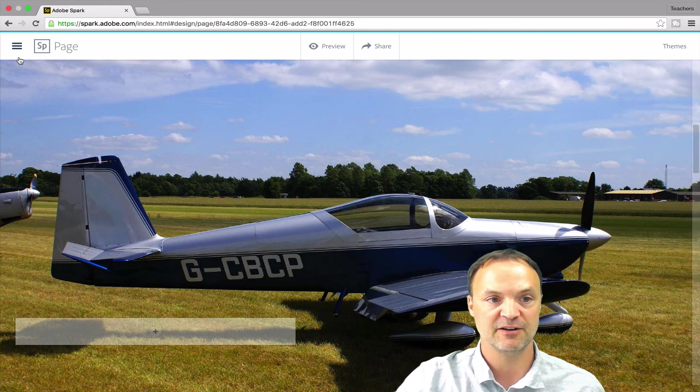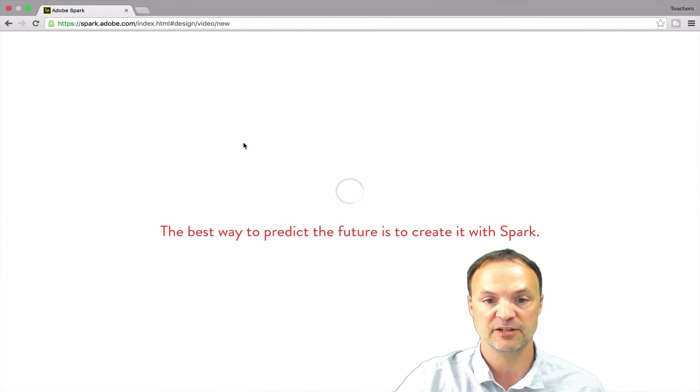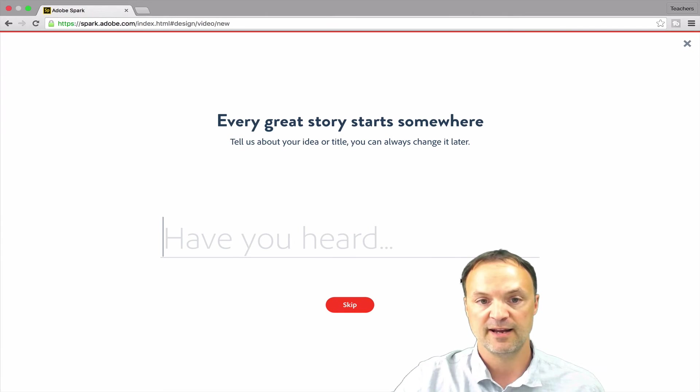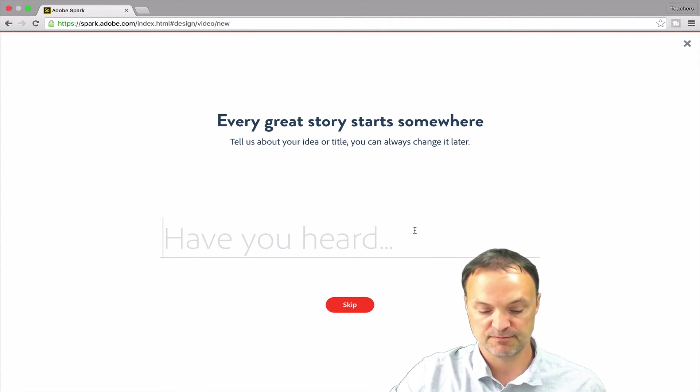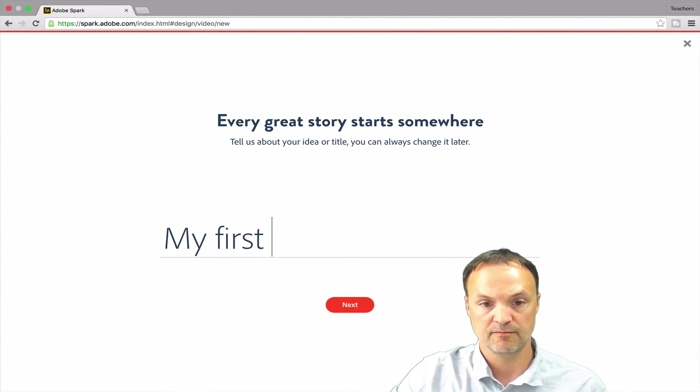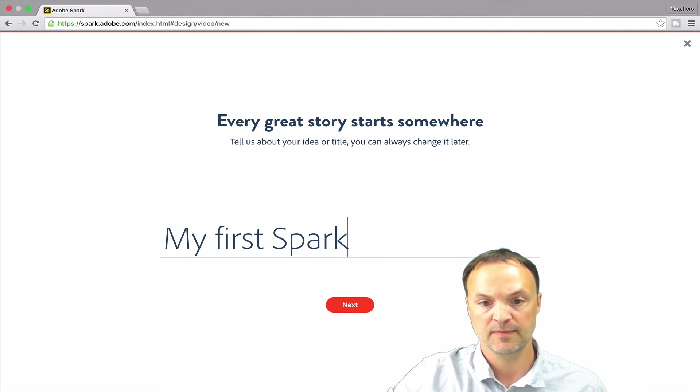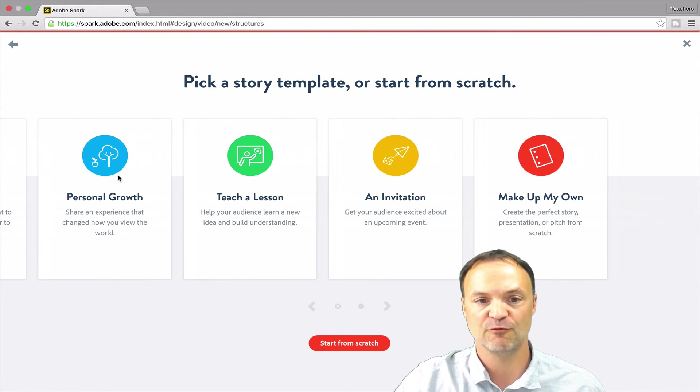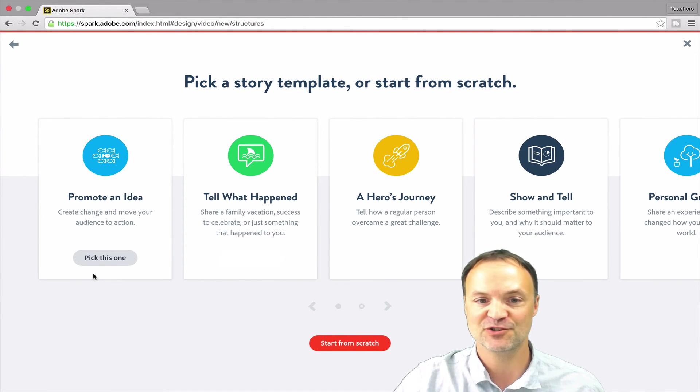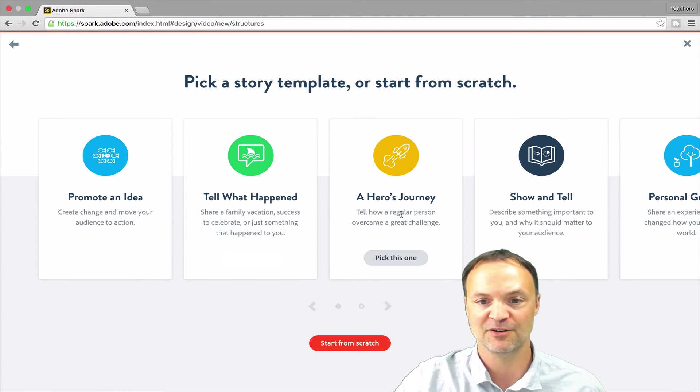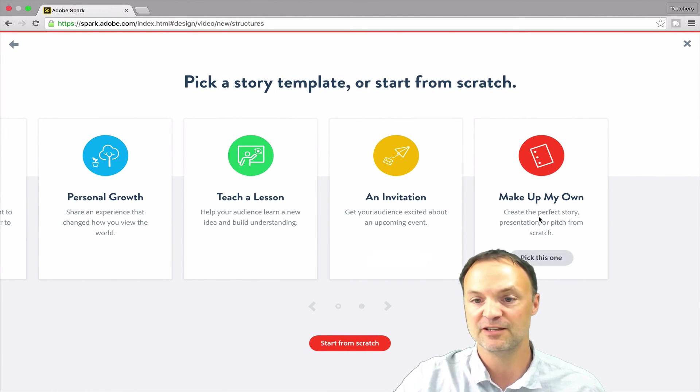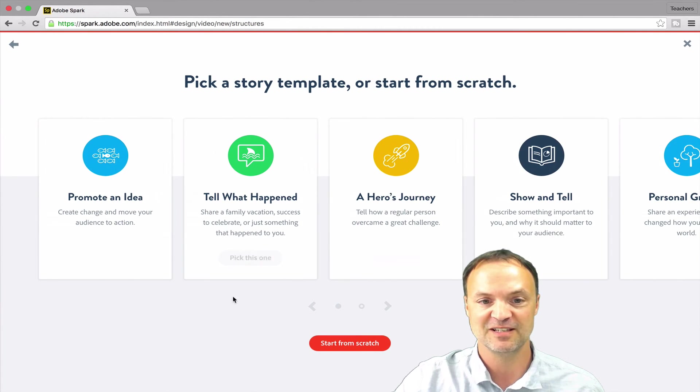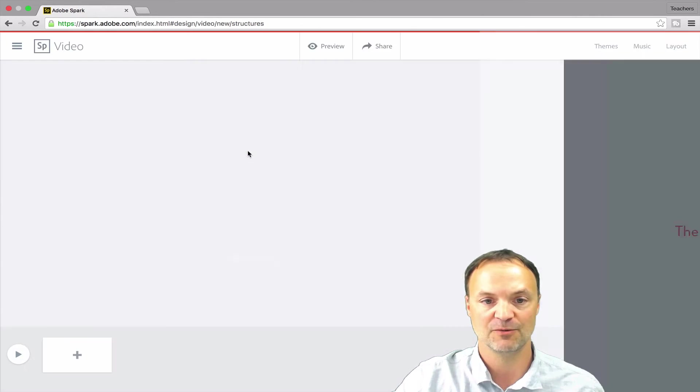So I'm just going to get out of this one and go lastly to the videos here. So I'm going to create a new video. I'll just call this my first spark still. And I'll go next. And so what I like about this, it has an option of walking you through, kind of telling your story here. So you can promote an idea, tell what happened, hero's journey, show and tell. And at the very end, you can see there's make up your own from scratch. And I'm going to pick one of these ones just so you can see how it works. Let's say, I'll just say, tell what happens.